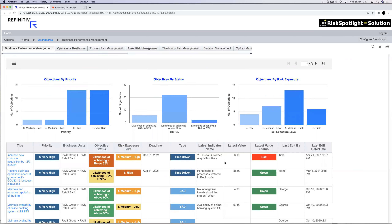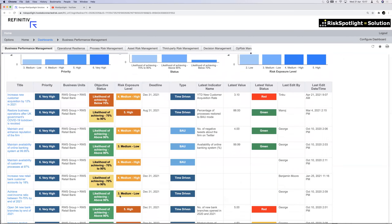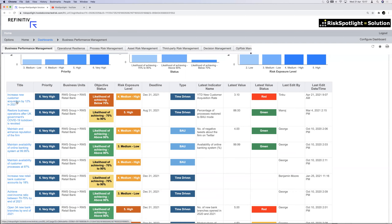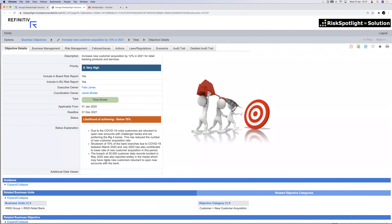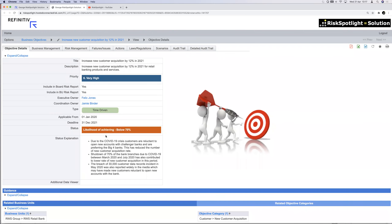On a quarterly basis, organizations do a strategic review where they assess whether they'll achieve objectives by year end. In the solution, the objective status allows them to define the likelihood of achieving each objective. In this case, 'Increase new customer acquisition by 12%' has a likelihood below 70%. Clicking on that objective shows the details explaining why — whoever logs in can easily see why the objective may not be achievable and what needs to be done.